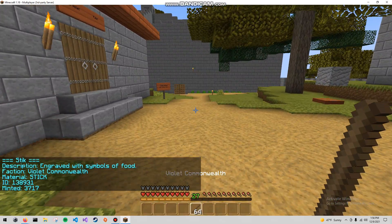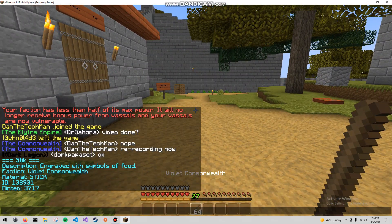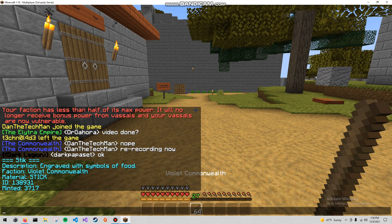We can take a look at my currency real quick. It's called the stick — ticker SDIK. Its material is a stick. It has a unique ID and over 3,000 have been minted. If players don't have access to lore editing commands, then you cannot recreate this item.